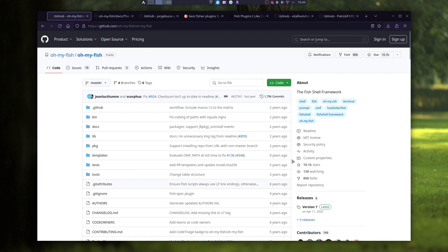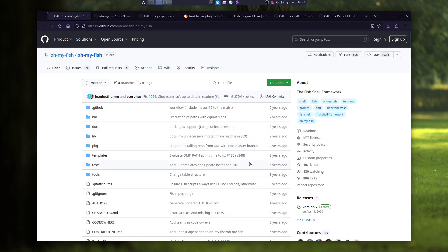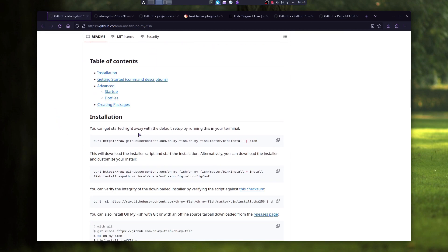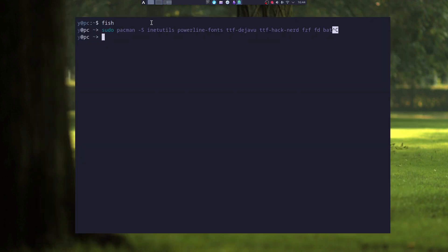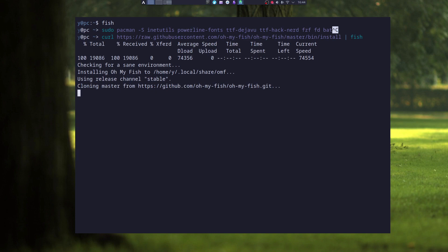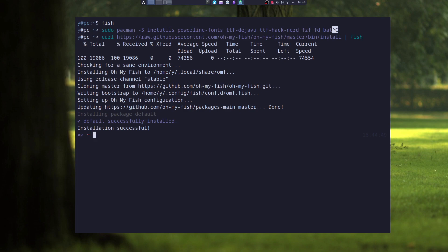The first plugin and theme manager that I'm going to show you is Oh My Fish. Although it hasn't been updated for a long time, it still works. To install it, just copy this first line. And already you have a different prompt.